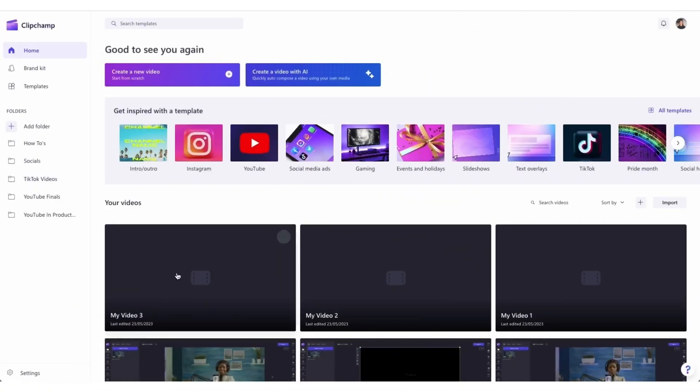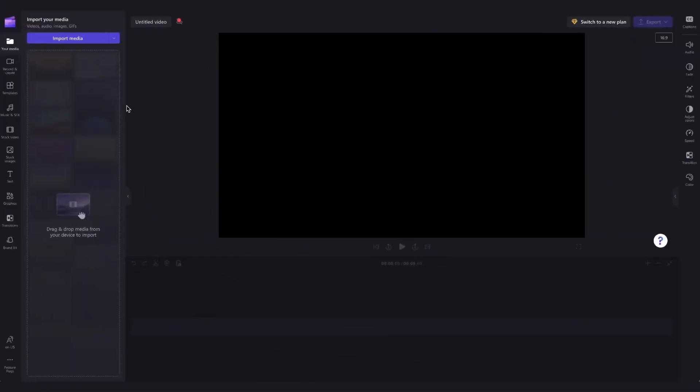Once logged in you'll be taken to the home page where you'll click on the create a new video button, and then you'll be taken straight into the editor.